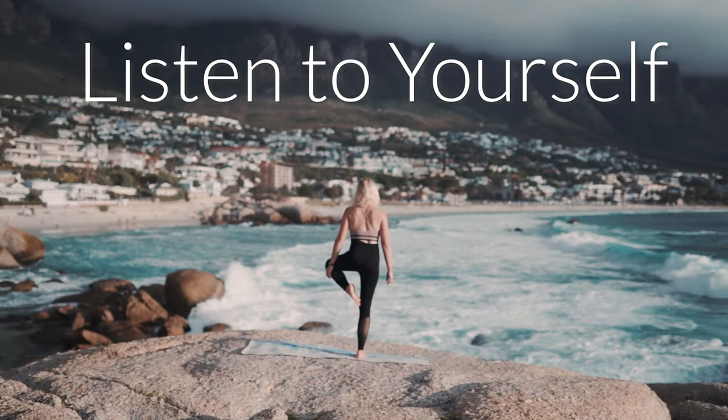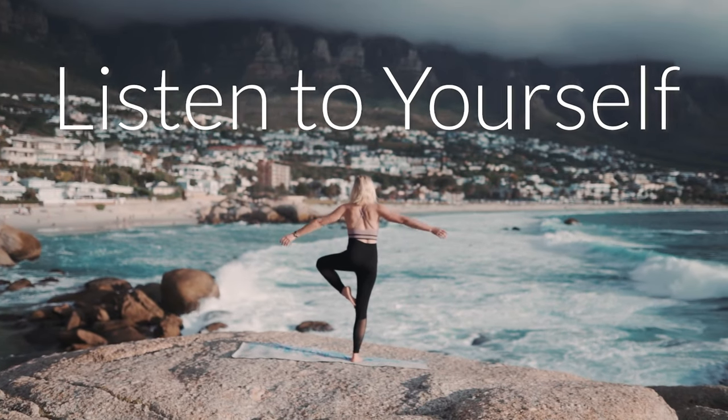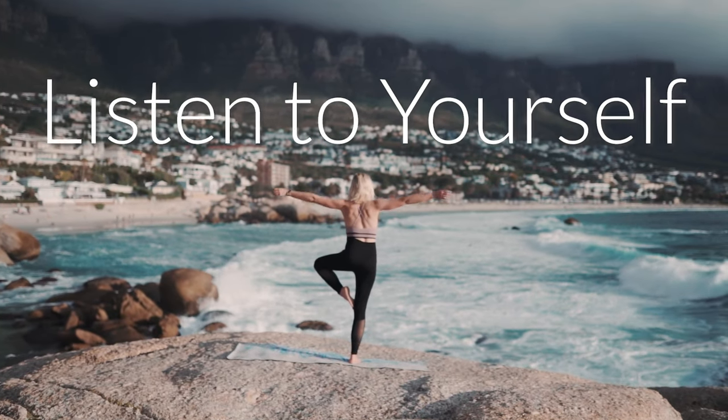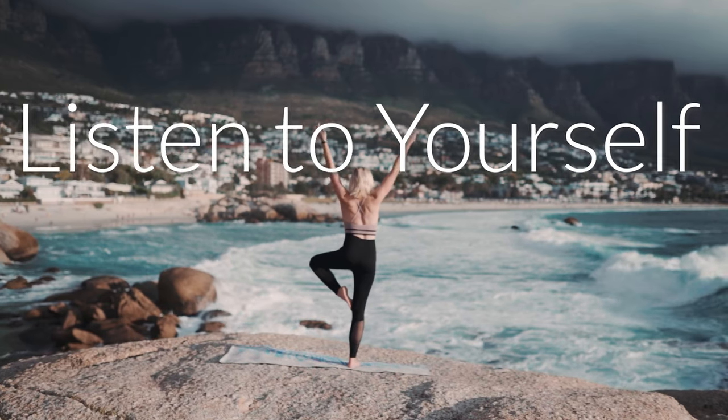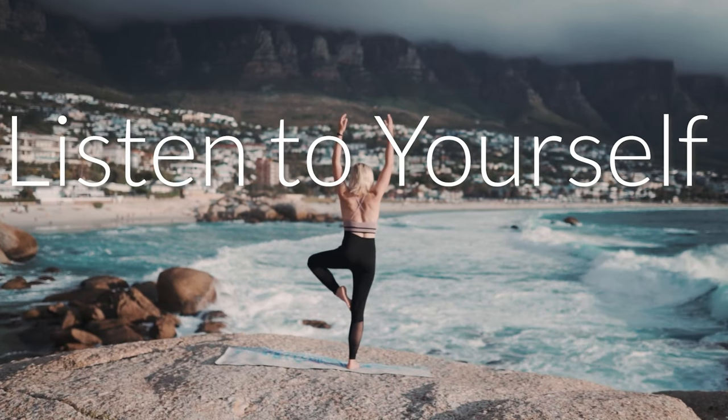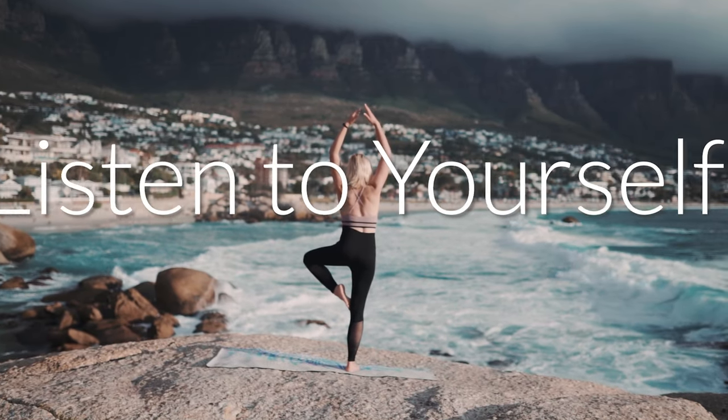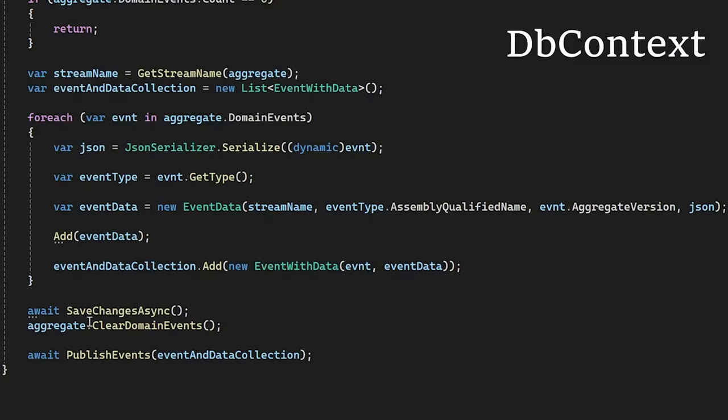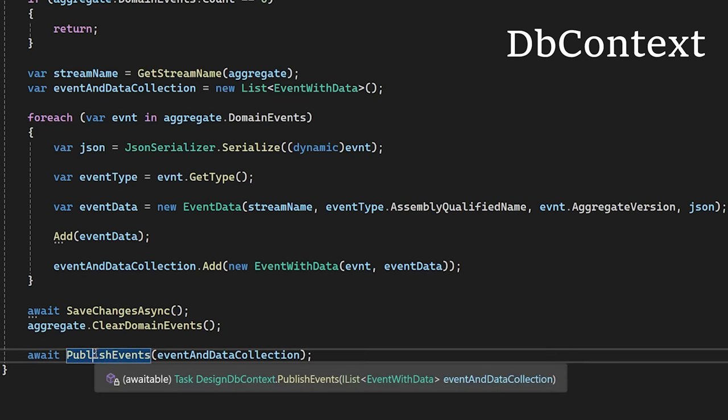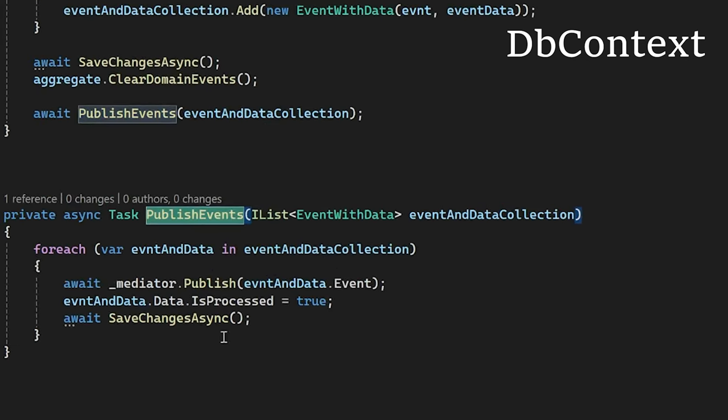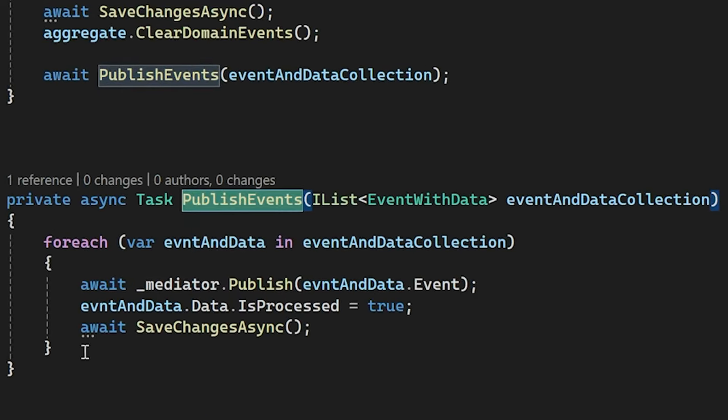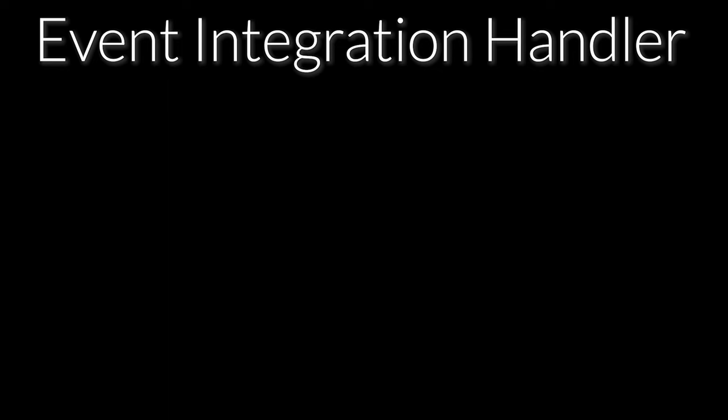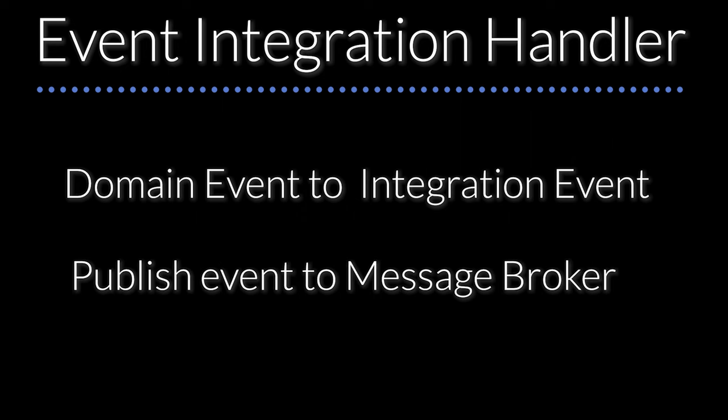You can use the Listen to Yourself pattern as well or any other way to ensure that your messages will be published at least once. In our simple case, we just publish domain events via the mediator in-process messaging and the general event integration handler does the following.